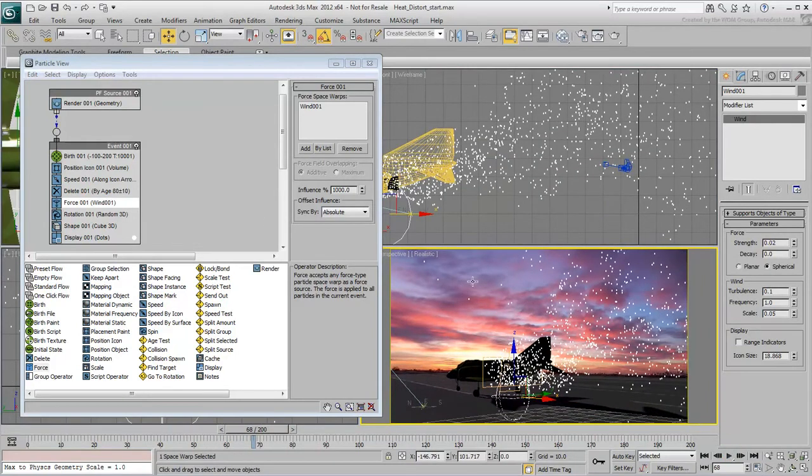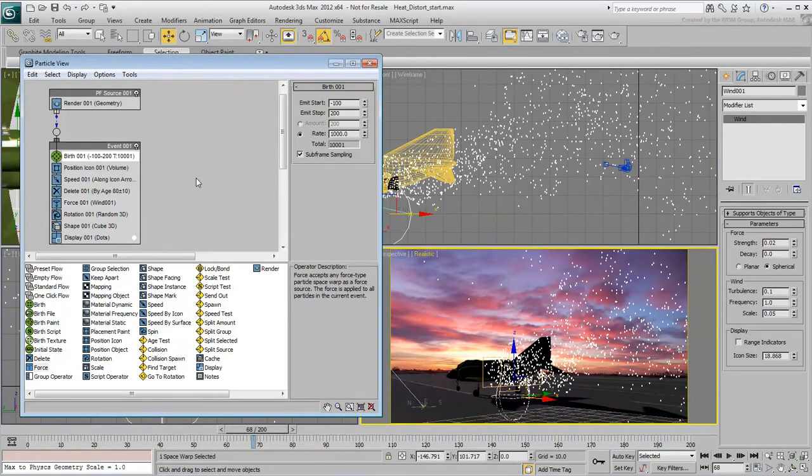To get a better effect, go back to the Birth operator and set the Rate to 10,000. The final effect will look better with more particles.